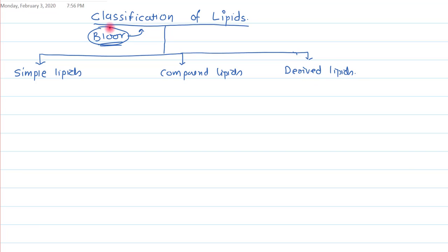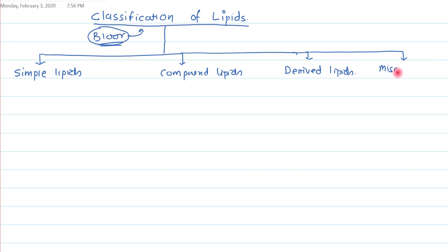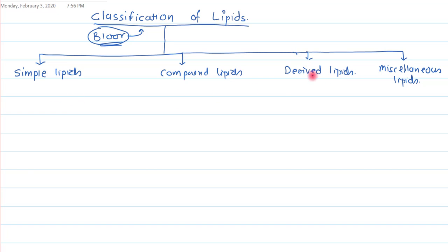We are doing a slight modification to Bloor's classification and adding a fourth group, that is miscellaneous lipids, because some lipids cannot be classified into those three groups. So let's start with the simple lipids.